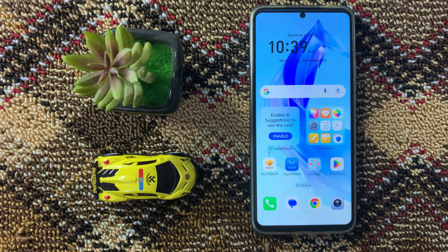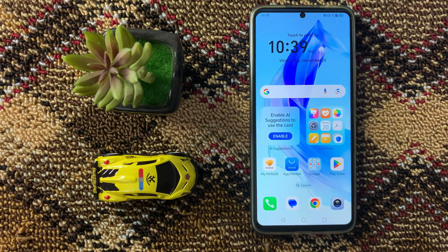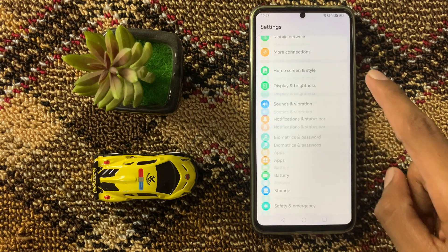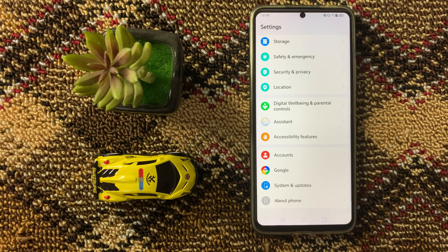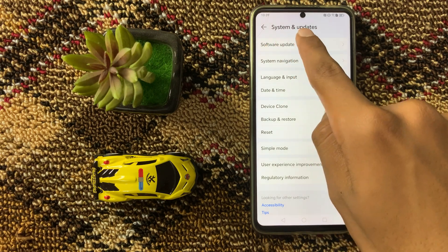After you restart your device, open and close the app, then open Settings. Scroll down and click on System and Updates, and then click on Software Update.